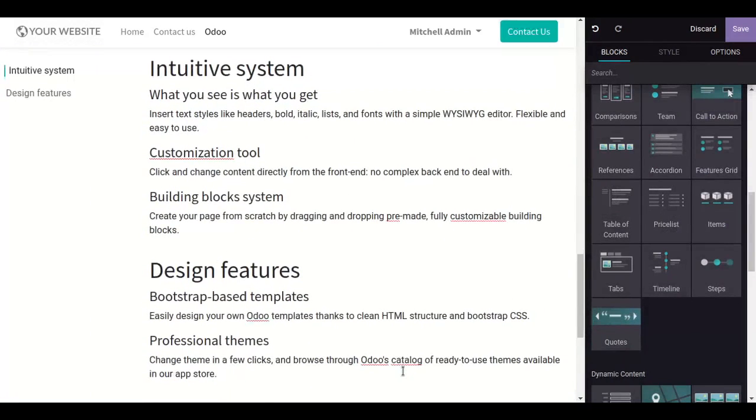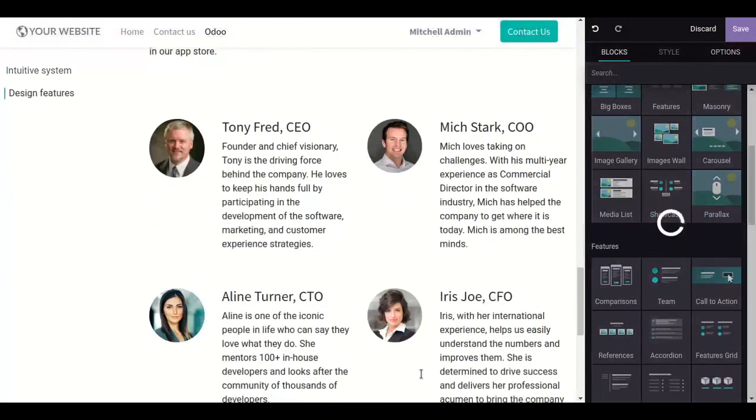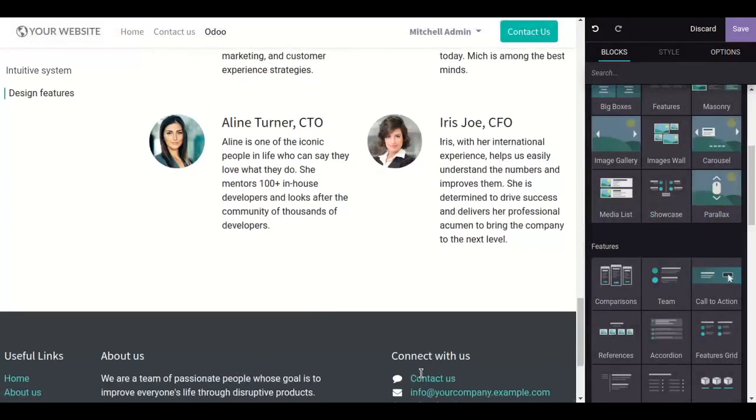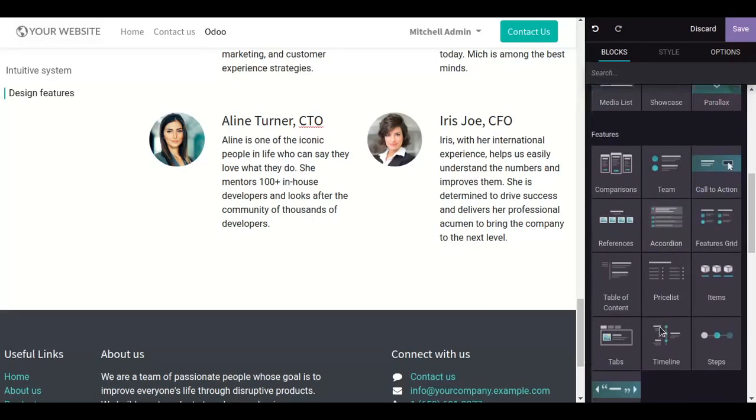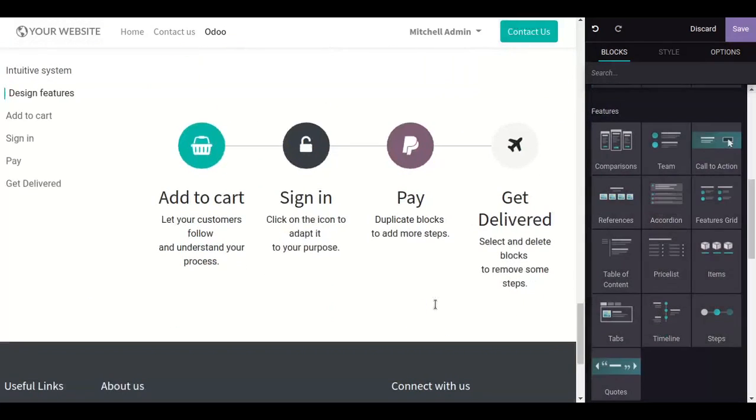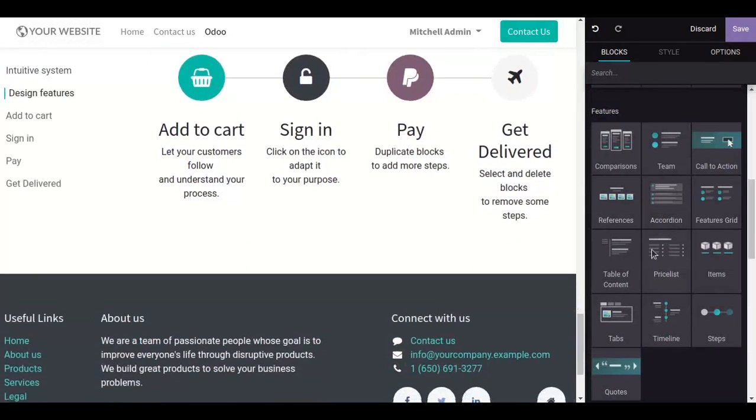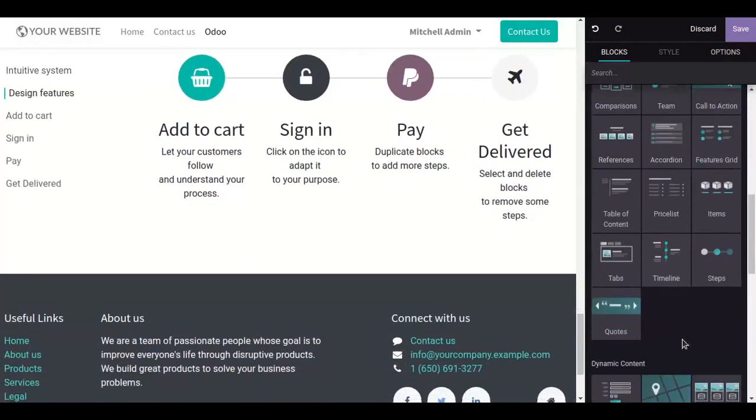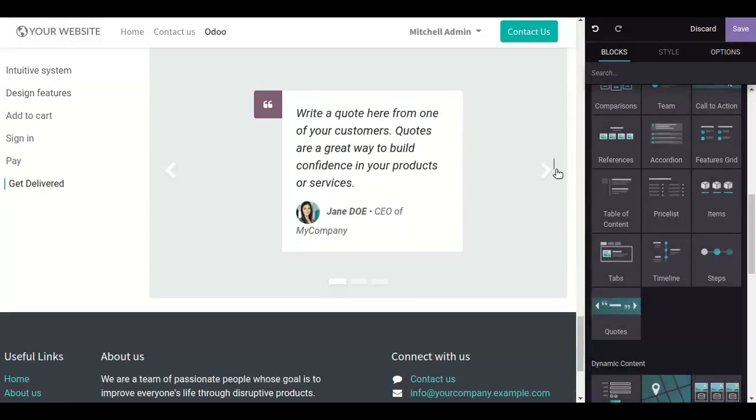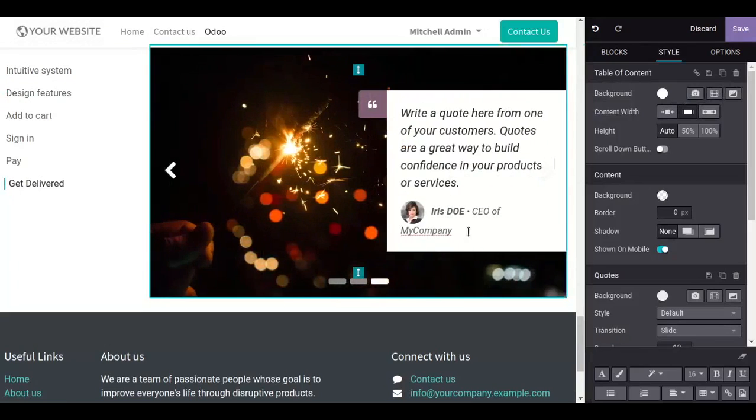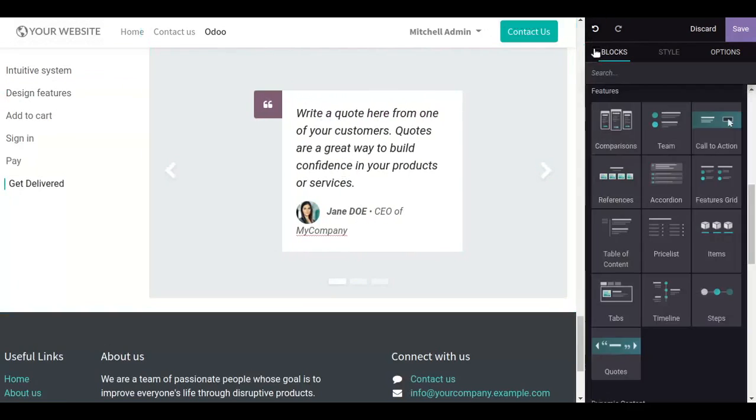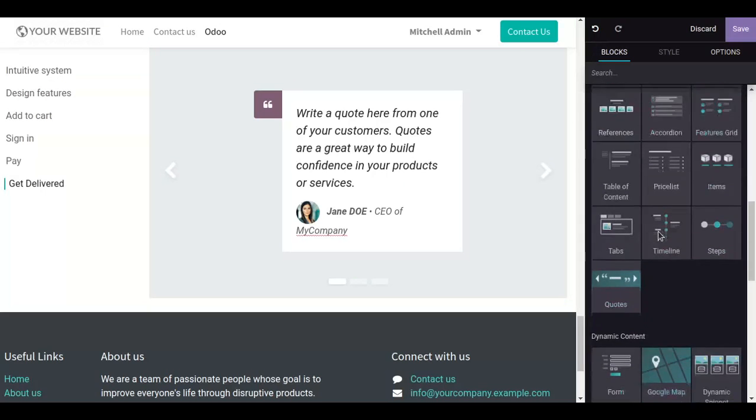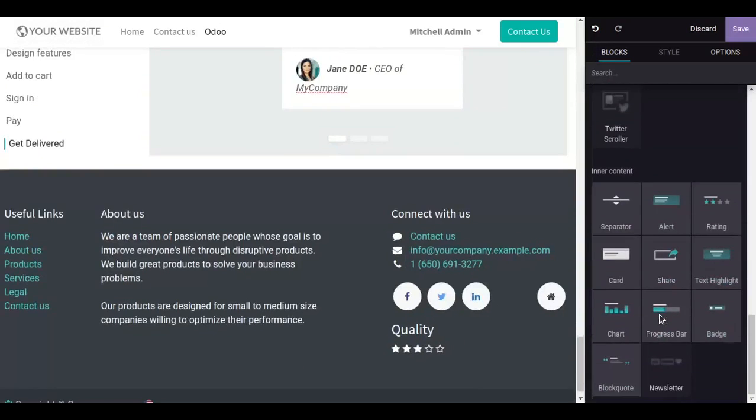Similarly, you can also add it by just drag and drop. Add a team. Here I add steps, quotes written by customers. Here you can also add a share button.